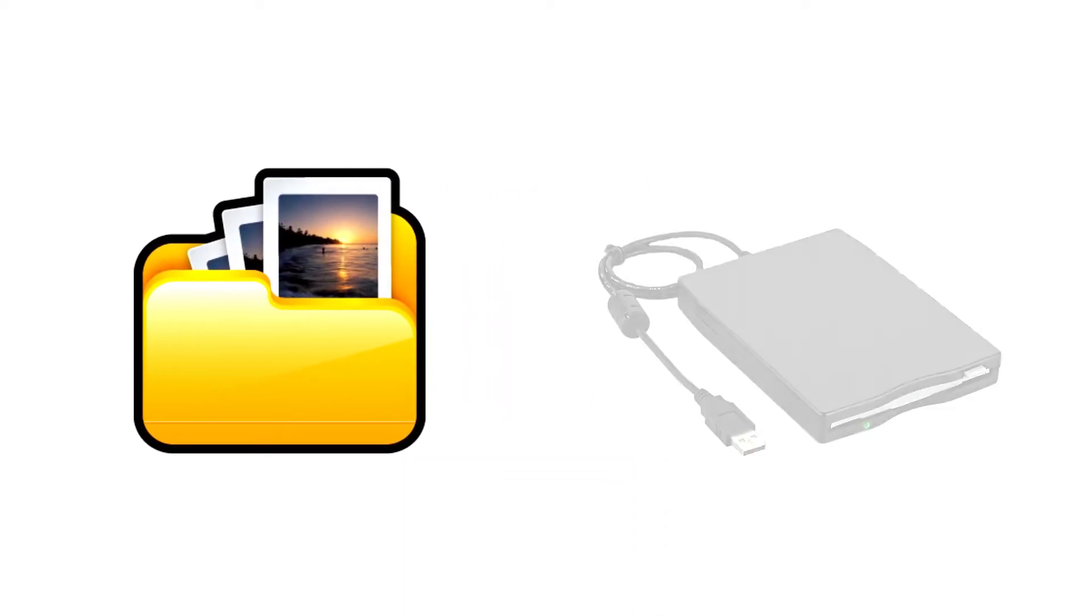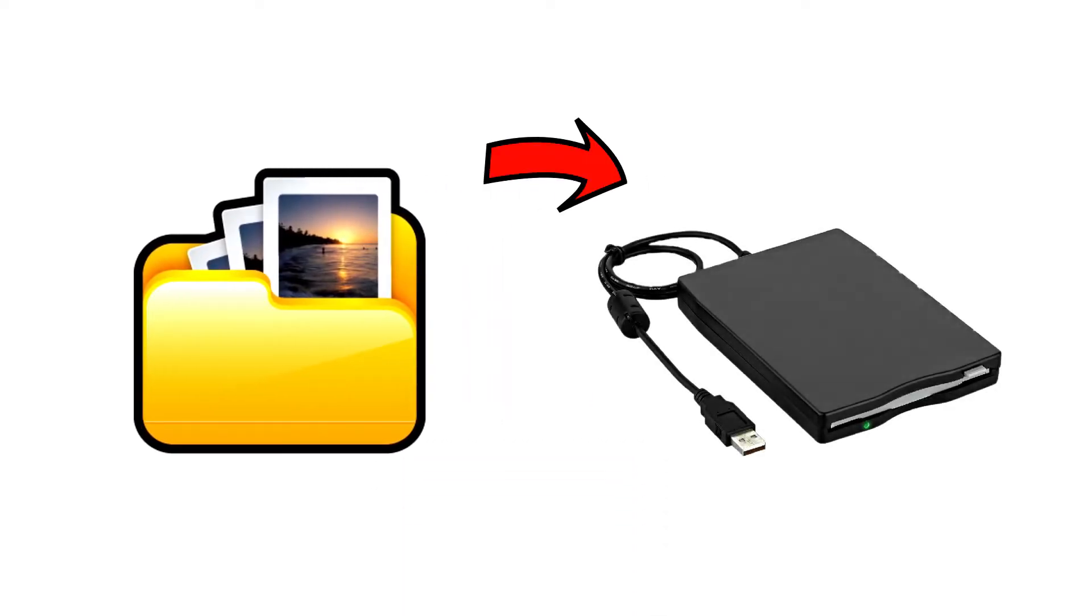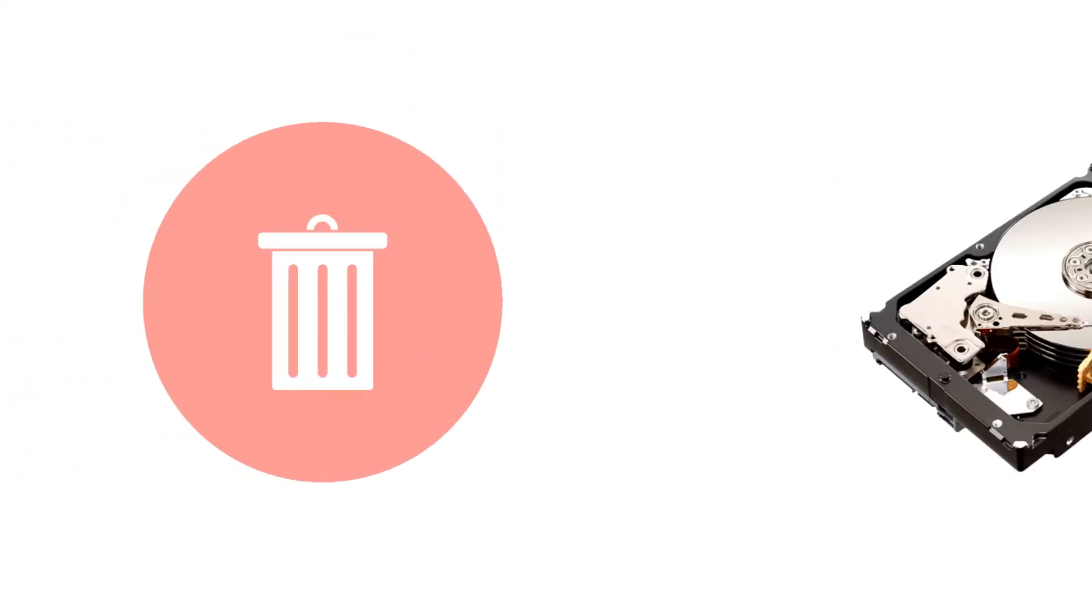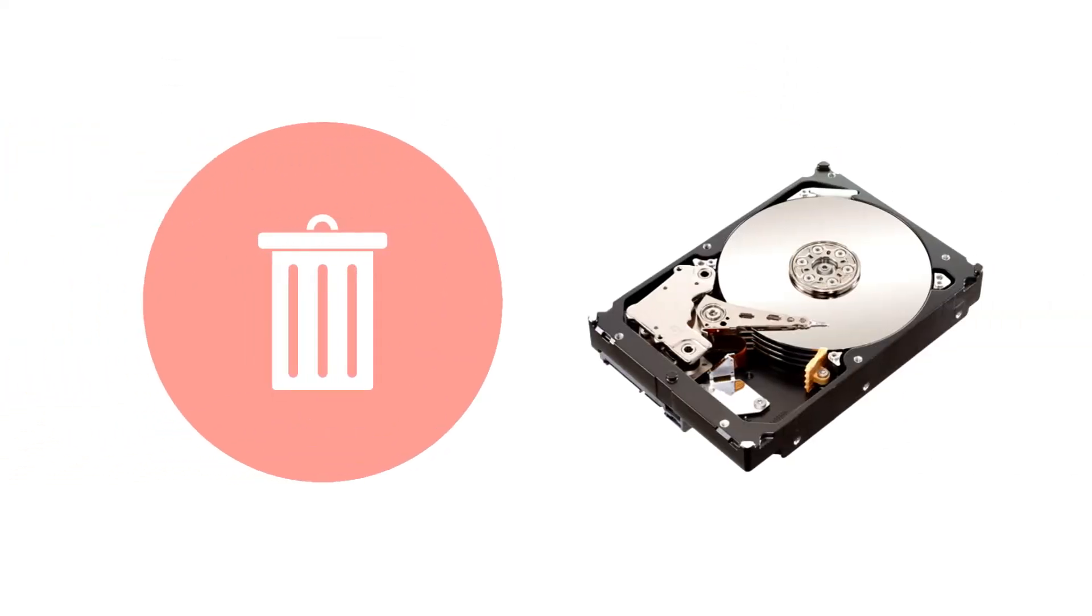We all store photos, videos, and other valuable files to an external hard drive. Now imagine losing all your data due to hard drive failures, damages, or disk errors that can happen unexpectedly.